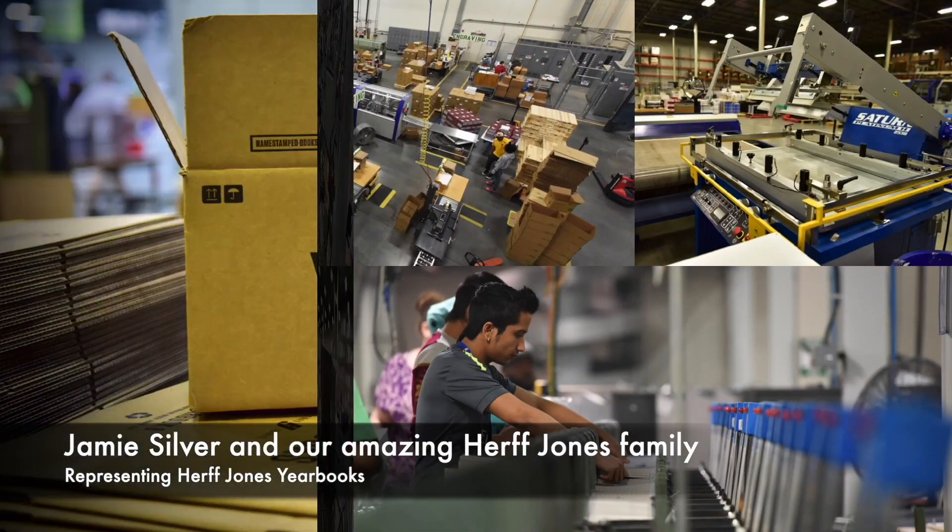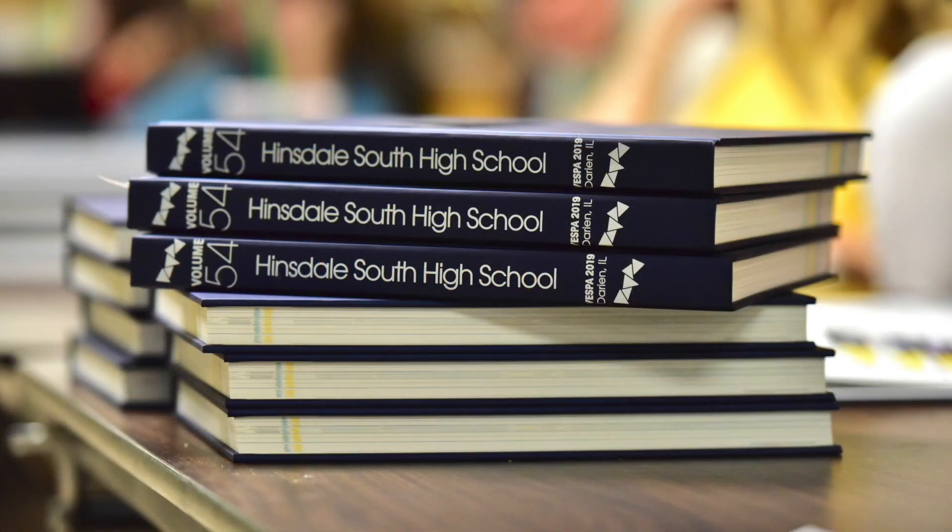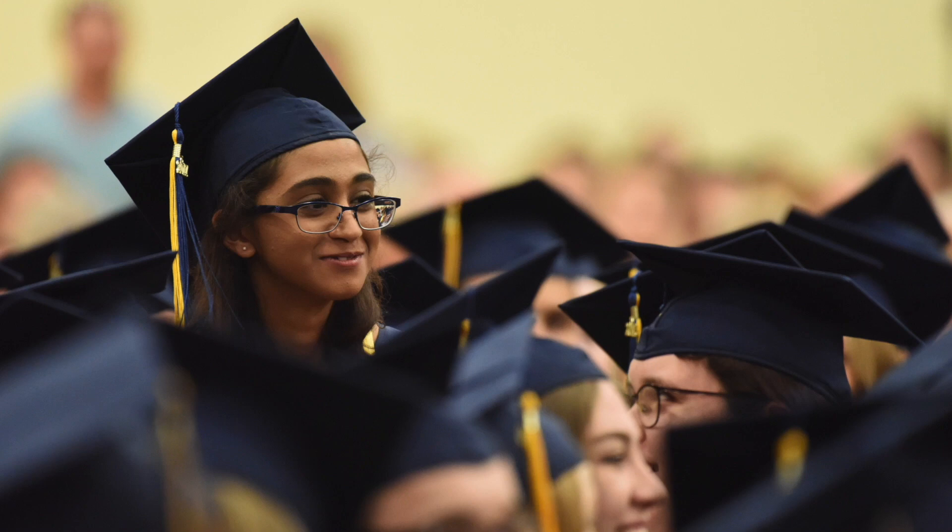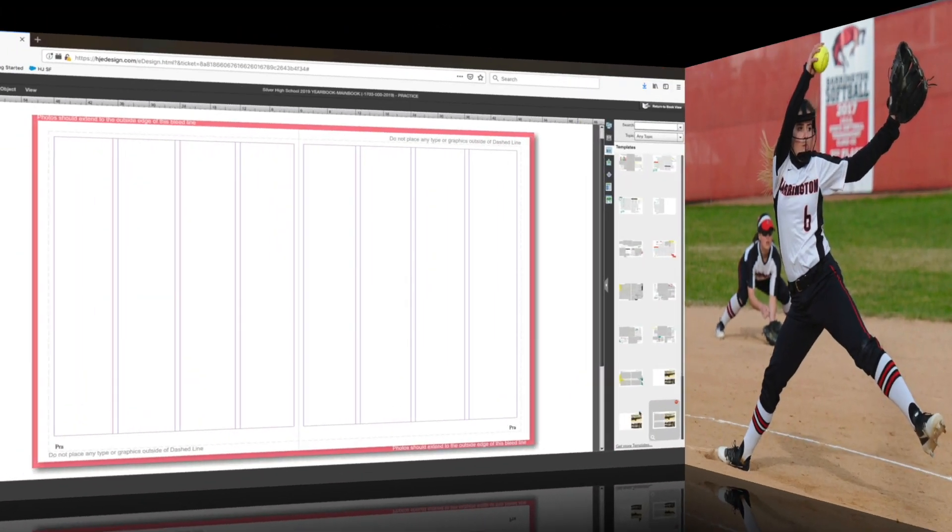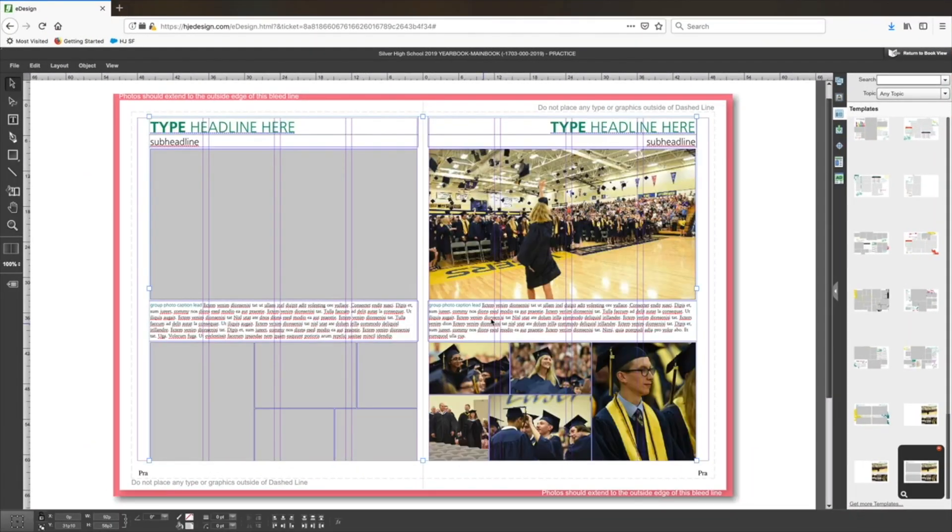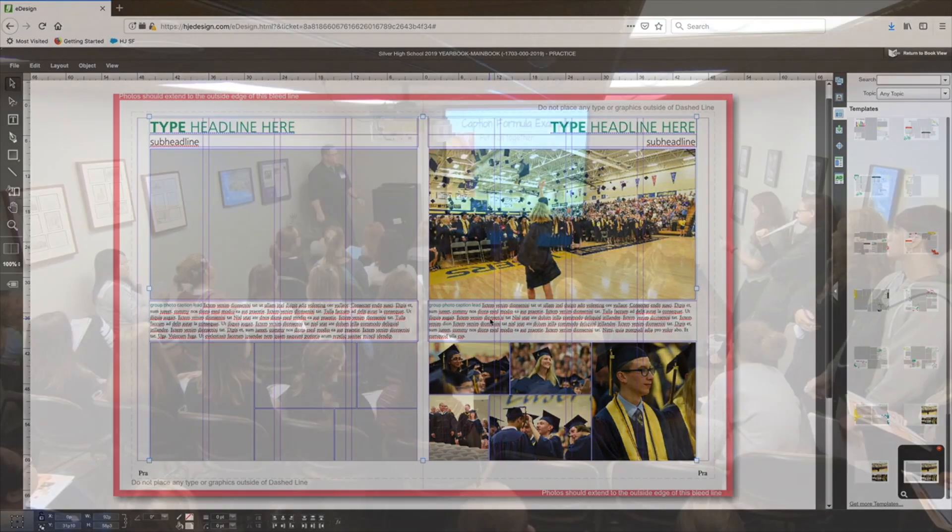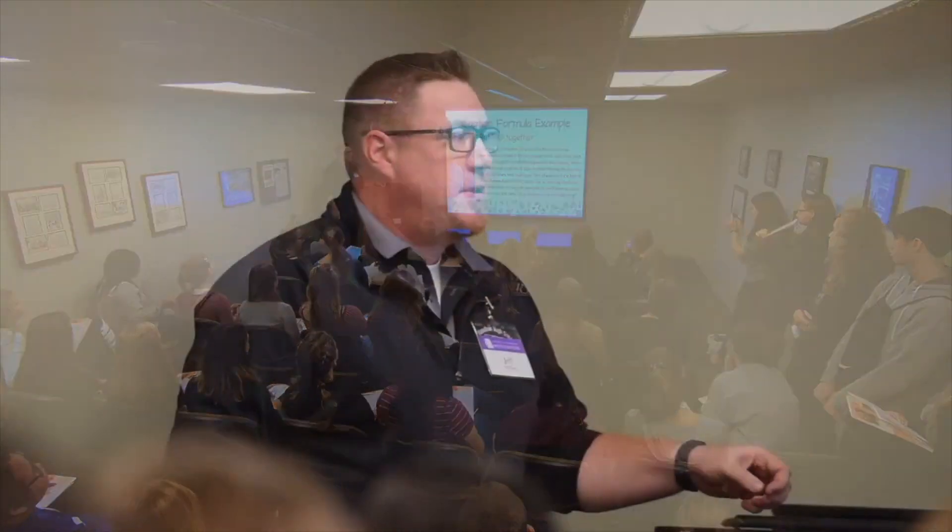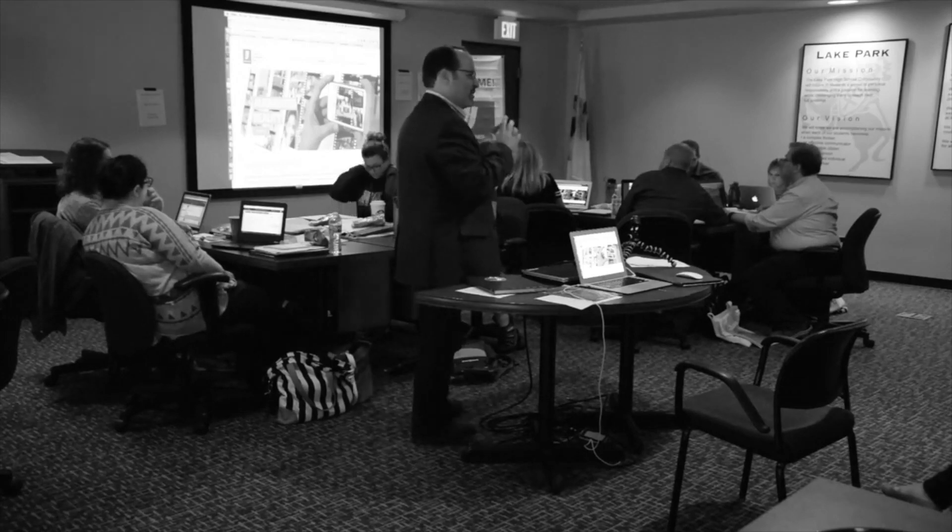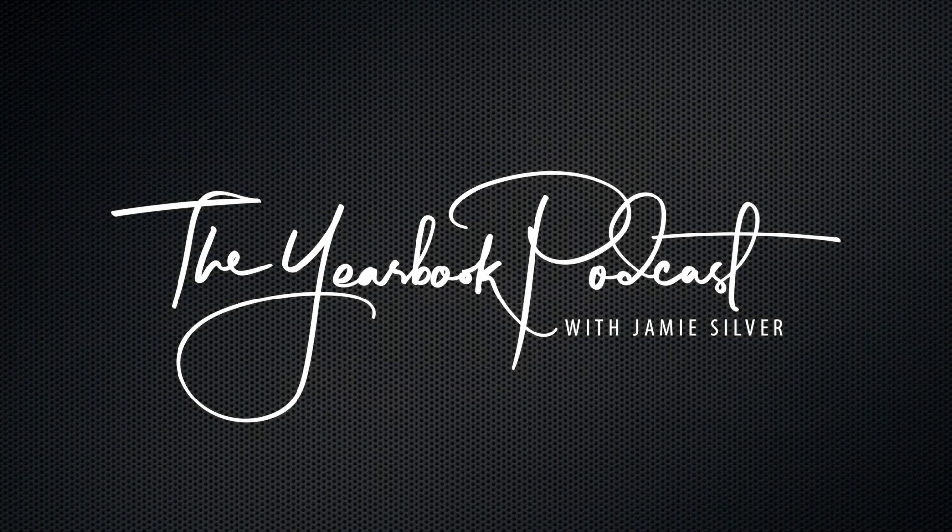Jamie shares his lifelong passions for yearbook and photography to bring you inspiration, how-tos, and timely reminders to support your publication. Please sit back, enjoy, and remember to hit that subscribe button so you don't miss future episodes.